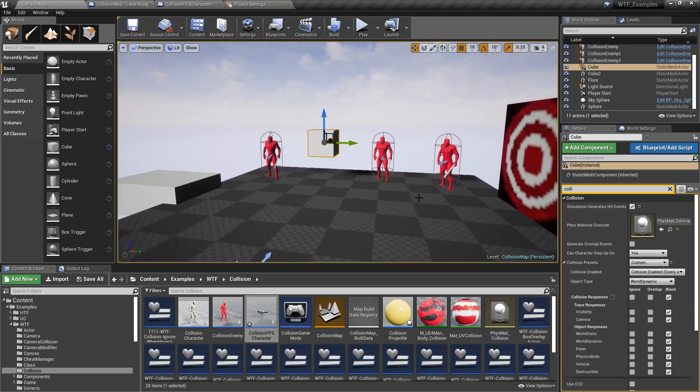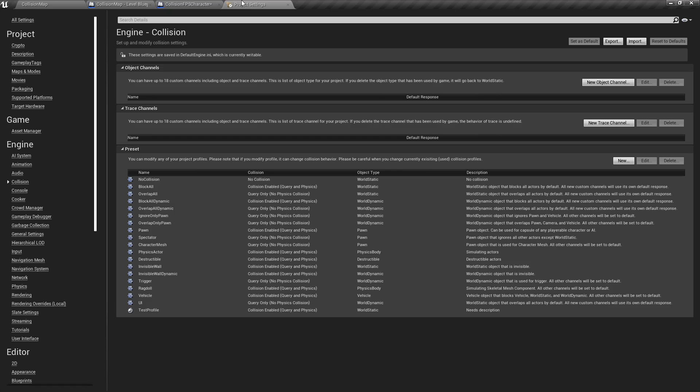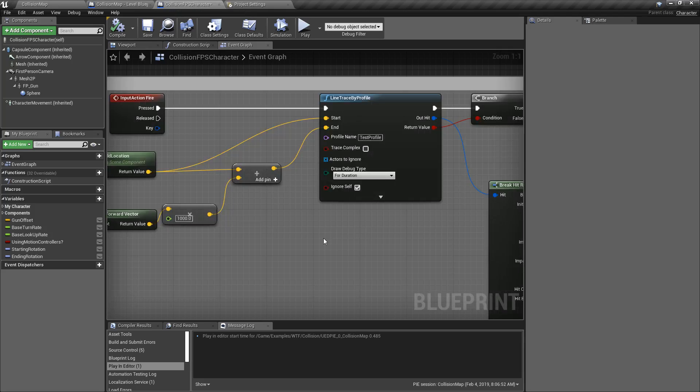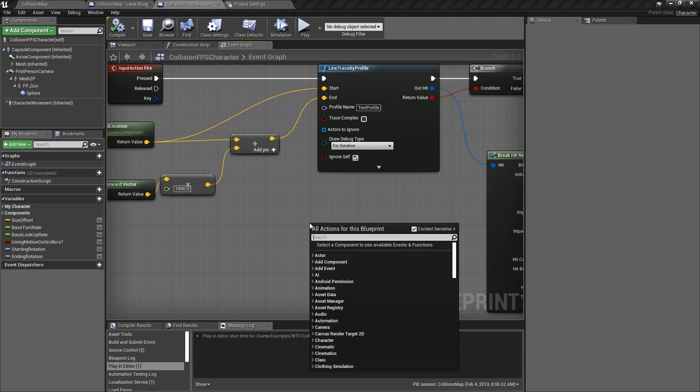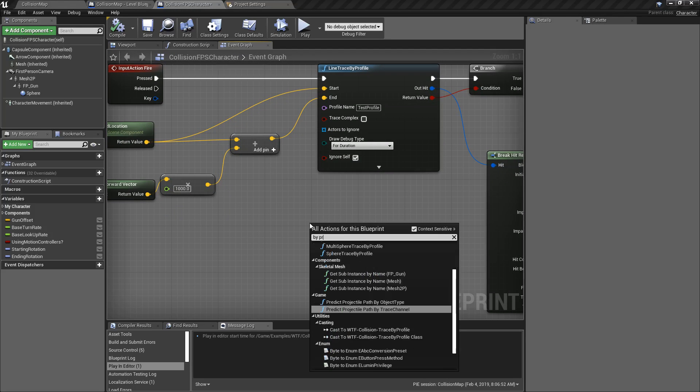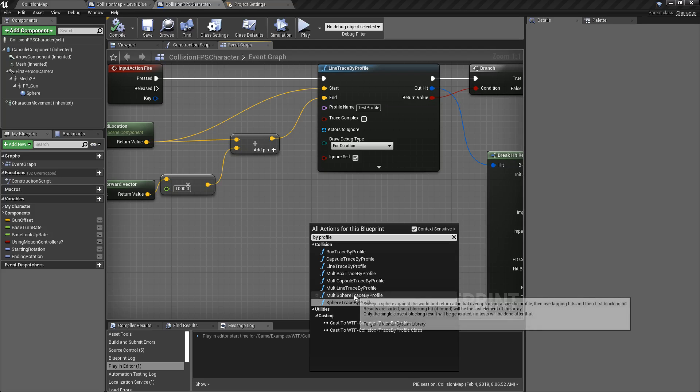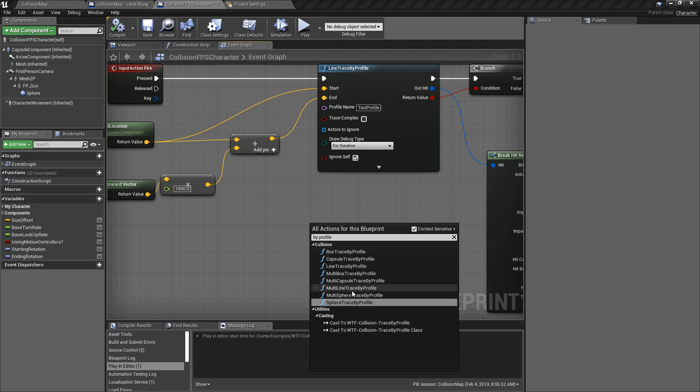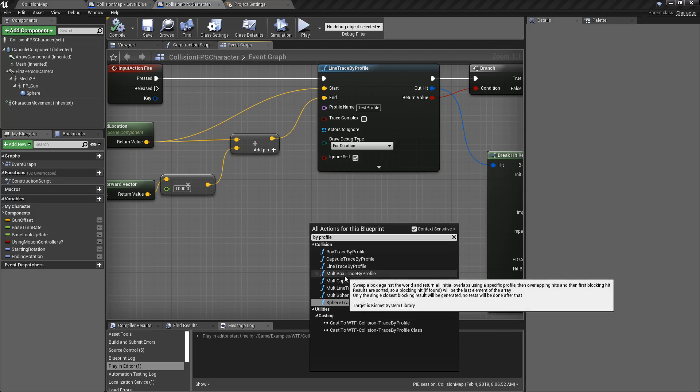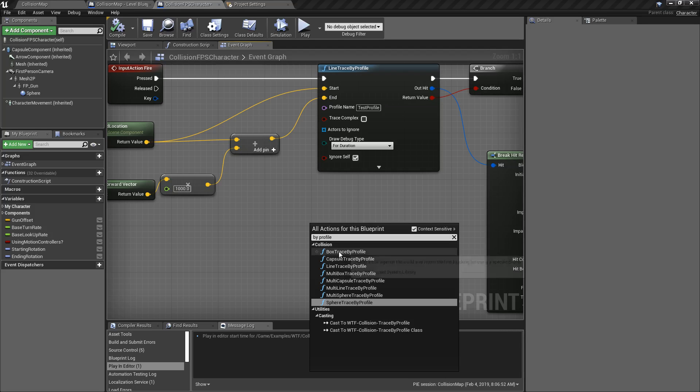So we get the result like I said. You have multiple different types if we do the by profile. You can see we have all the other collisions like we expect: sphere multi, spheres singles, and multiple versions of all the other types of traces by profile.